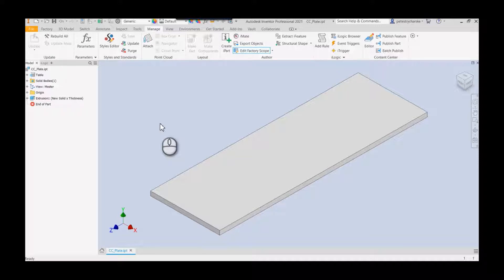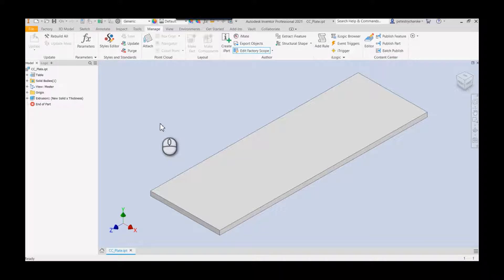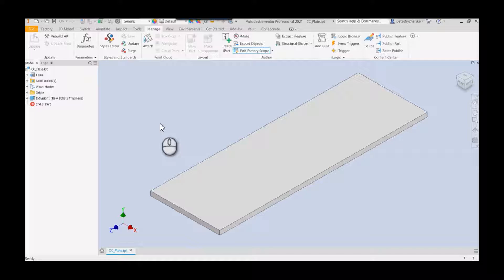If you've ever used a structural shape, you're familiar with being able to place a steel shape, for example, like an I-beam or a tube, and you can assign a length value. We're going to do the same thing, but we're going to give people an opportunity to change the width and the length of a particular plate.